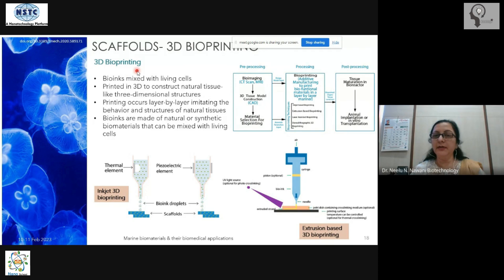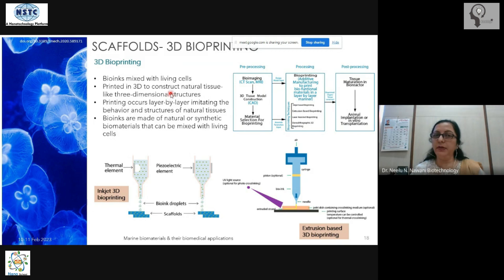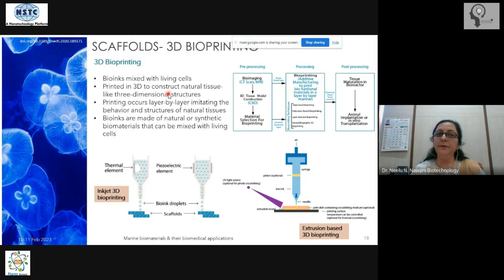3D bioprinting is very popular these days, and it is going to be a very big market. Abroad, a lot of work is already going on. In India, we are still behind.